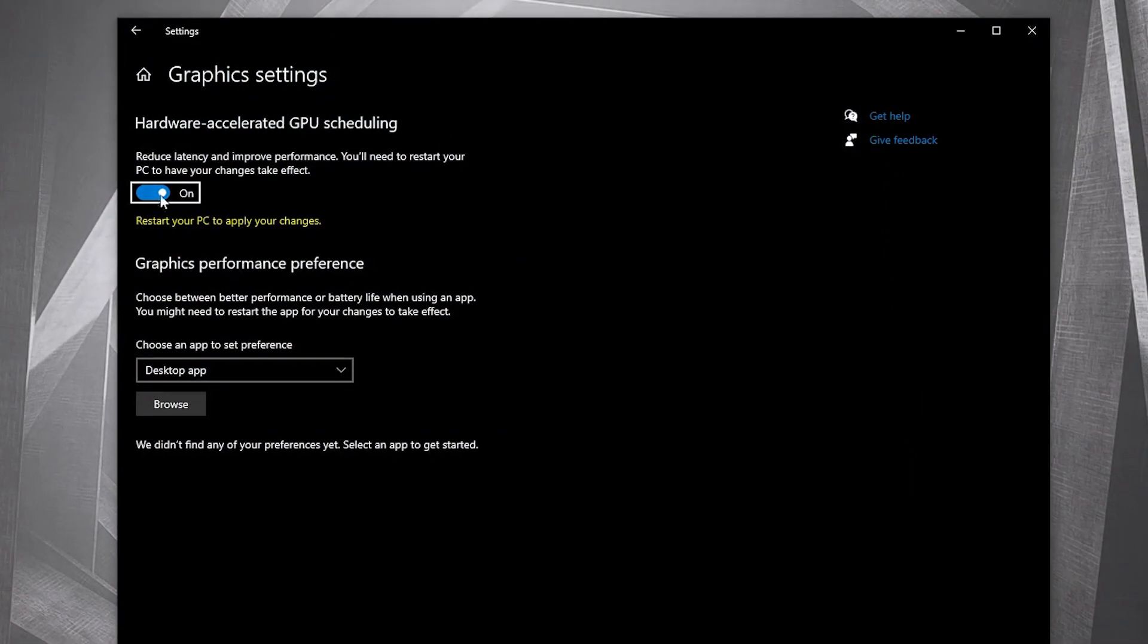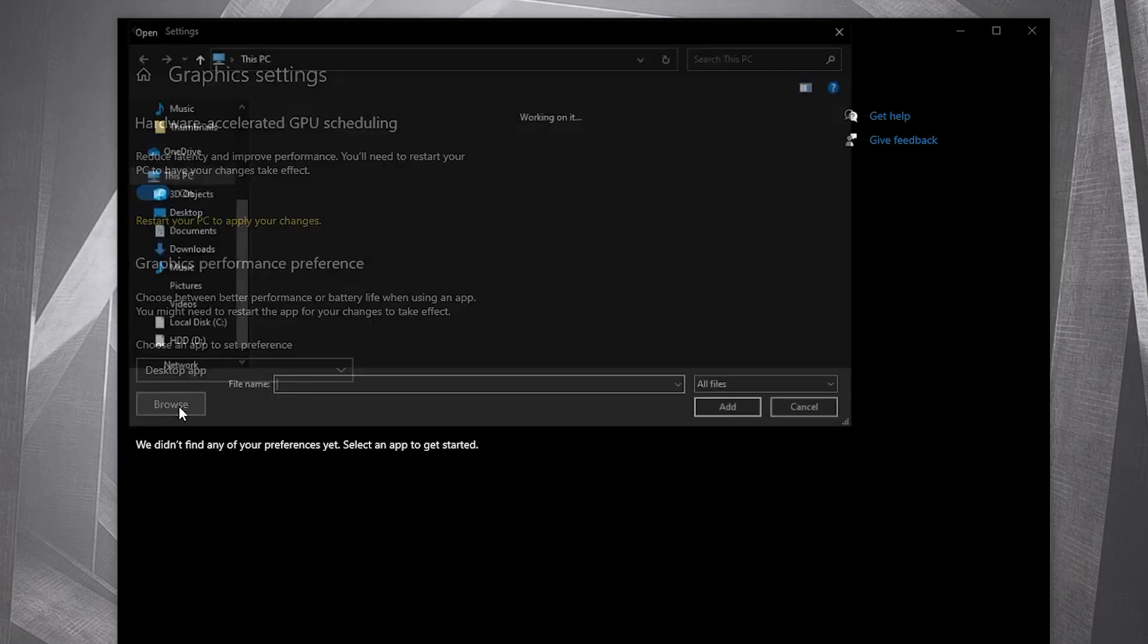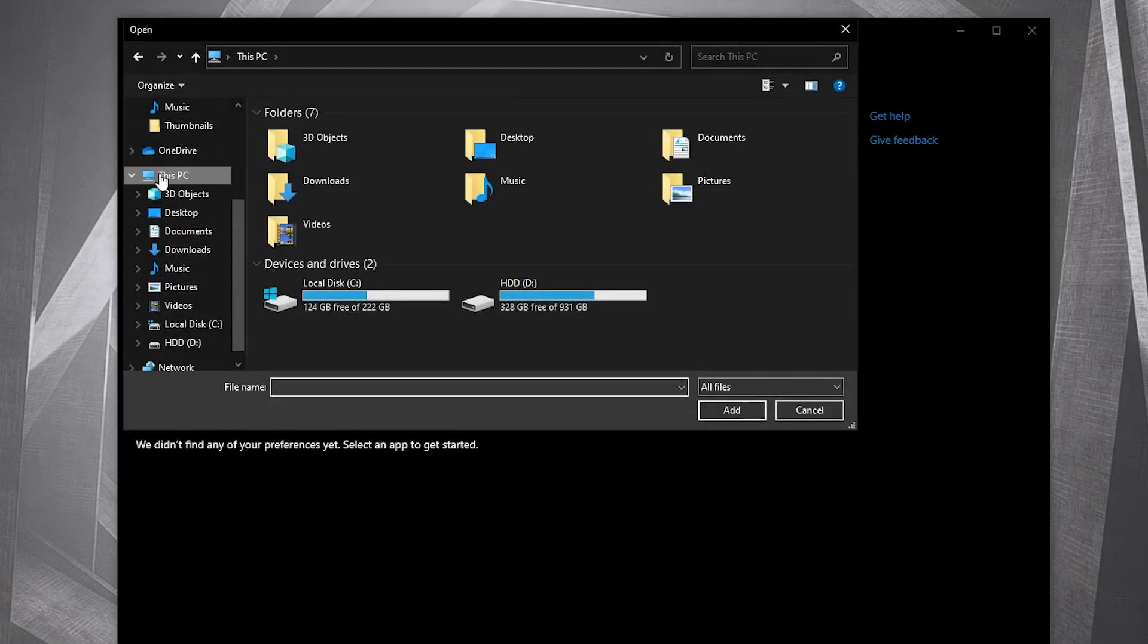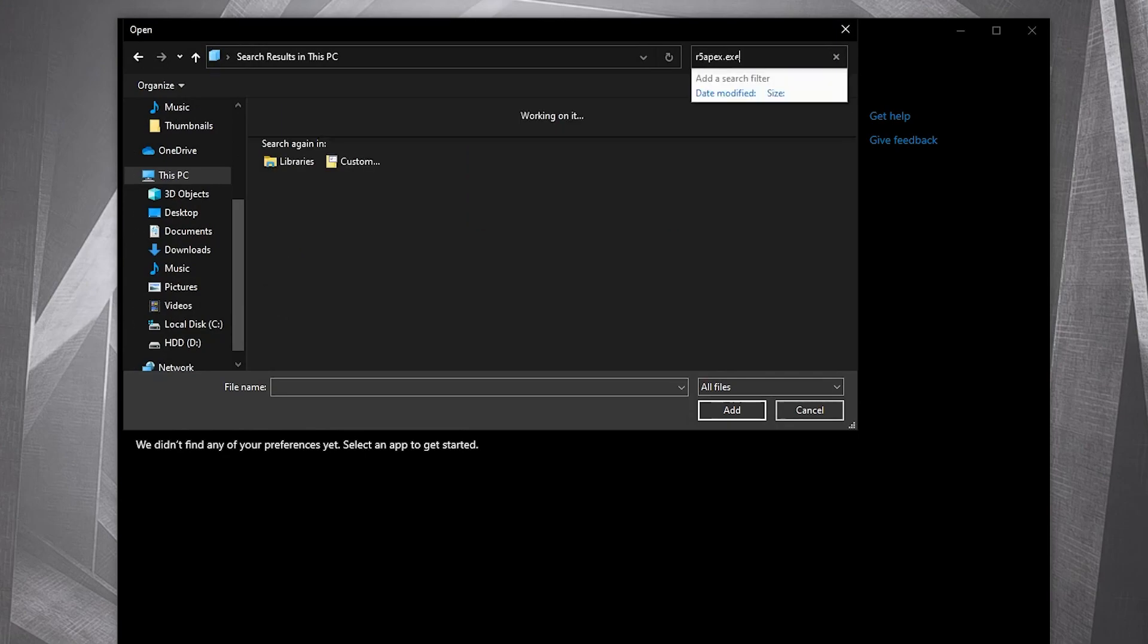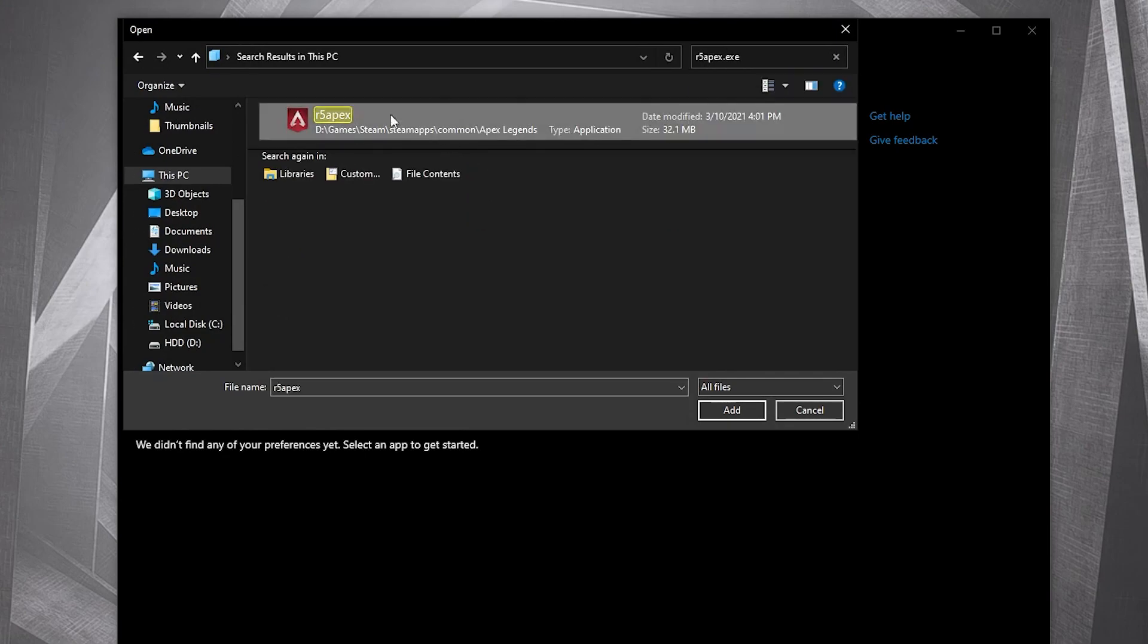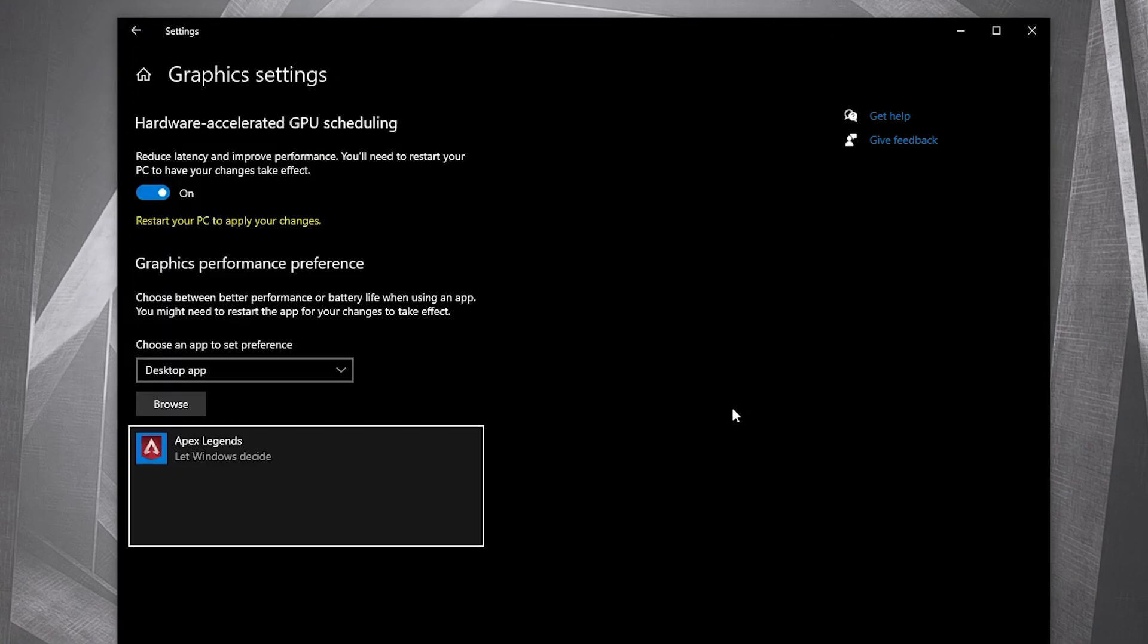Go here, type 'graphics', press on Graphics Settings. Make sure you have this on. Then press here on Browse, go to This PC, then go here to search. Type here 'r5apex.exe'. You have to wait a few seconds, then this will pop up. Select it, press here on Add. When you have this here, press on Options.